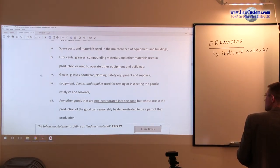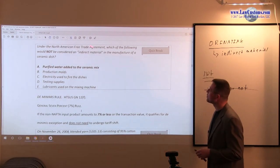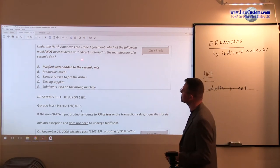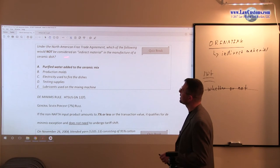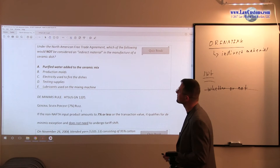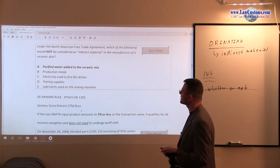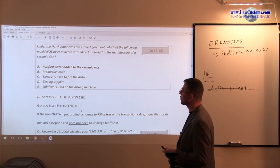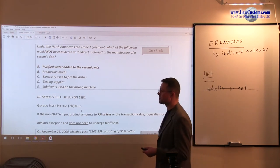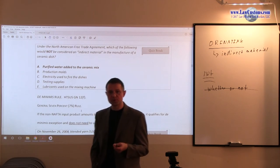Let's see how examiners test on this. Under the North American Free Trade Agreement, which of the following would NOT be considered indirect material? We are looking for the exception — the one that is not an indirect material in the manufacture of a ceramic dish. Option A suggests purified water added to a ceramic mix.